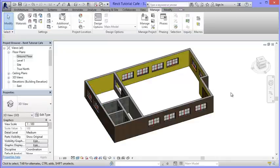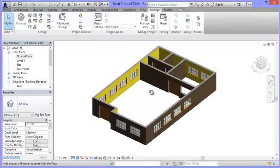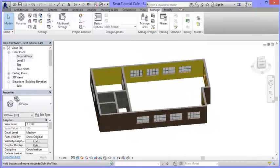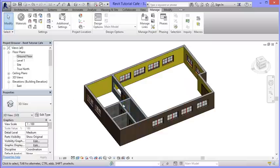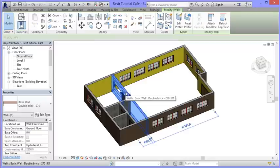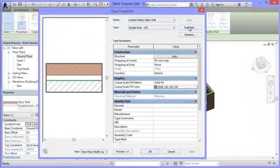If I spin the model around, I can see all the exterior walls are brick on the outside and painted parking stripe yellow on the inside, apart from these interior walls. I want to make a second wall type with paint on both sides. So I'll select an interior wall - it says double brick - and I'll go to Edit Type and duplicate it again.